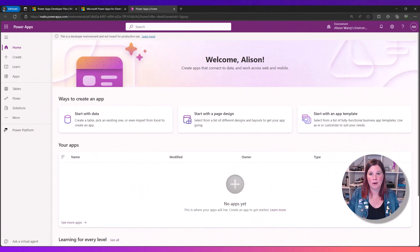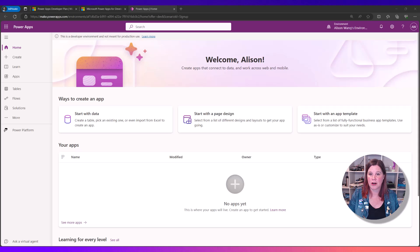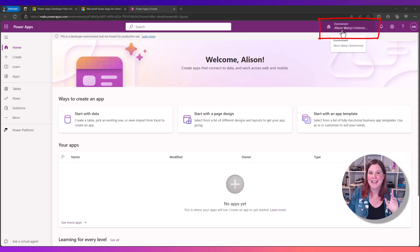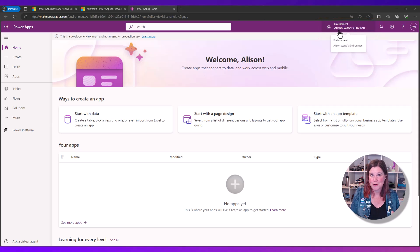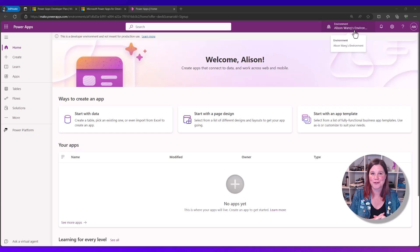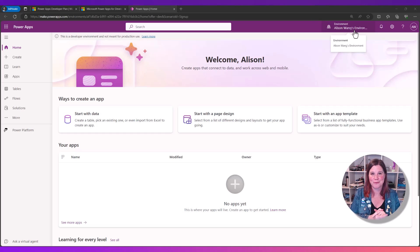inside the Power Apps maker experience with an environment that's called your name environment and you have now got a premium Power Apps environment to do all of the things that you want to do, including Dataverse and model driven apps and all sorts of premium connectors.